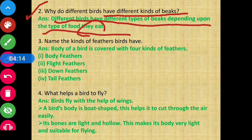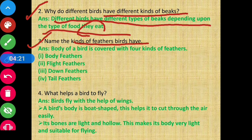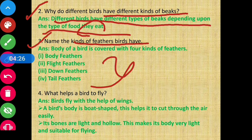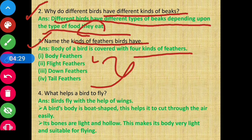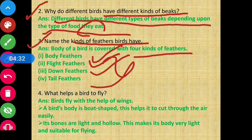Question 3: Name the kinds of feathers birds have. The four kinds of feathers are: body feather, flight feather, down feather, and tail feathers.